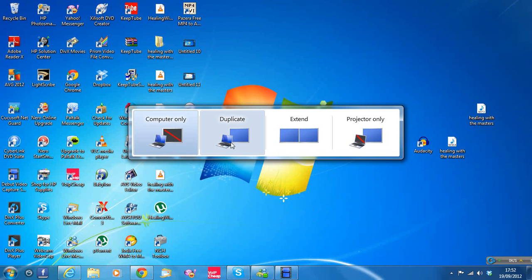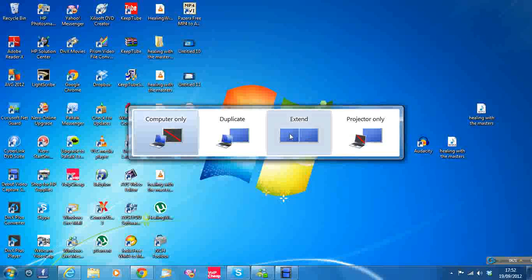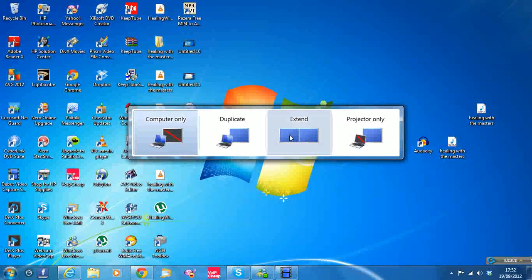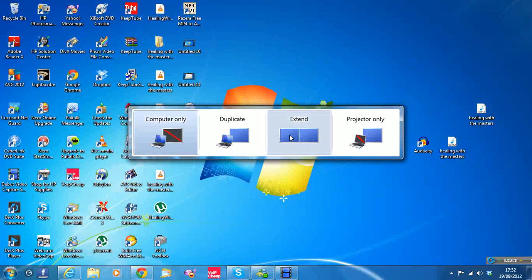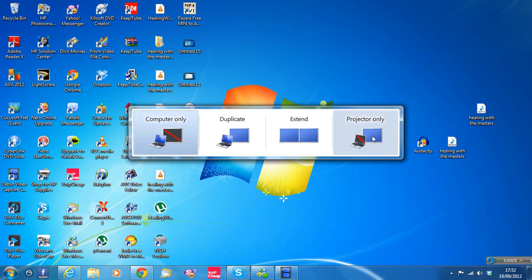Now, if you click duplicate, you'll have the same screen on your computer as you do on the TV. Extend means you can have one web page on one screen and another on the TV. Projector only is as if you're just connecting a projector.